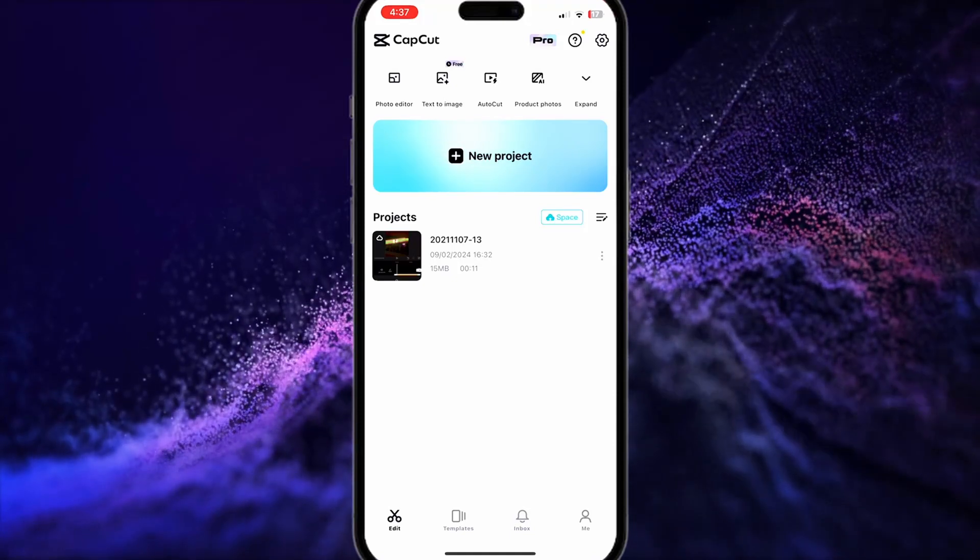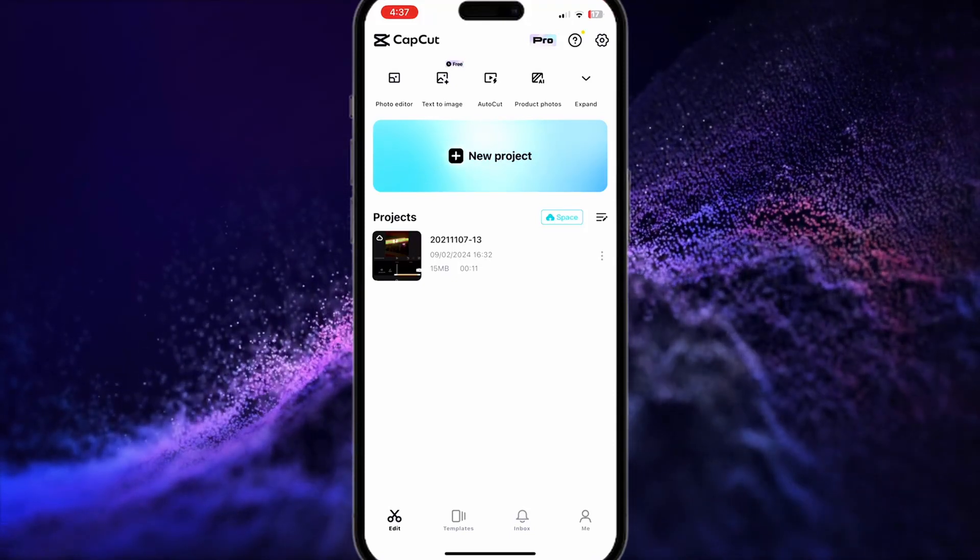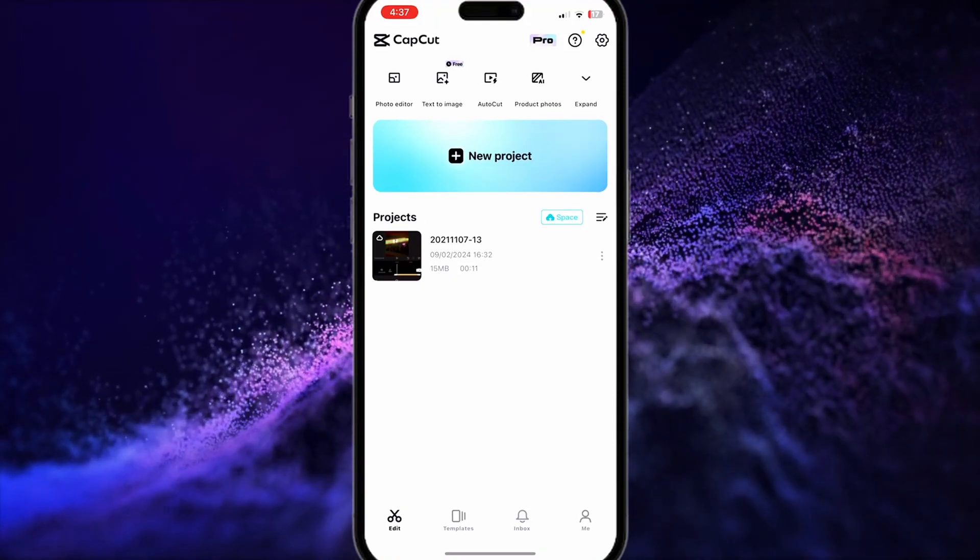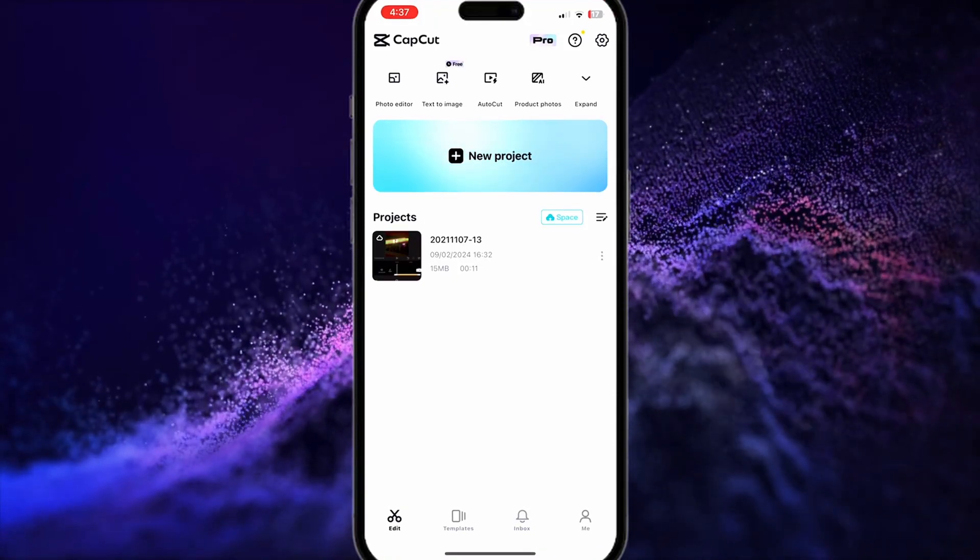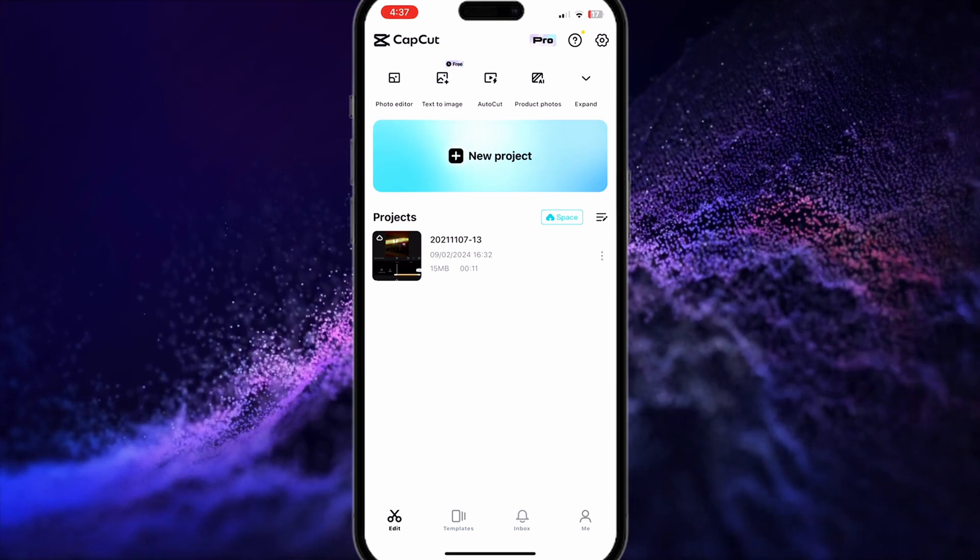Hello everyone, today I'm going to teach you how to recover deleted projects on CapCut. So let's get started.